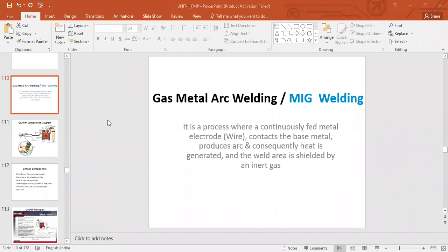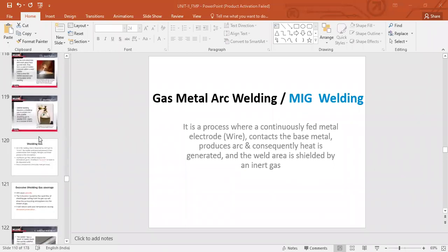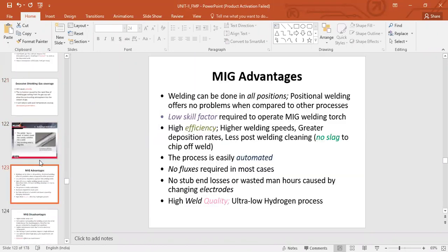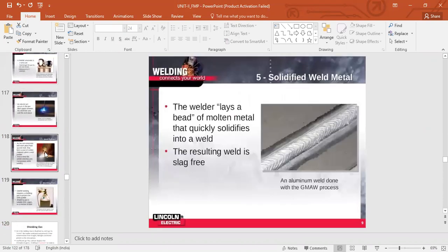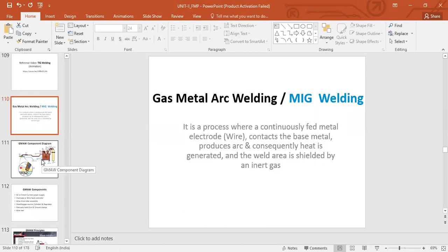The last class we ended with MIG welding. We had almost seen the slides except for advantages. So let us quickly go through what we have seen in the last class. We have seen TIG welding earlier and this is the second part, MIG welding. This is another kind of welding, but also the same category — inert gas type of welding.